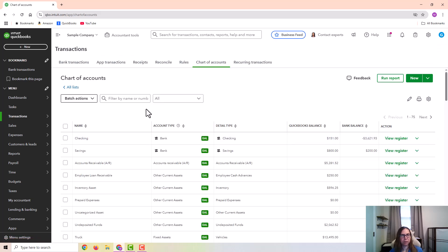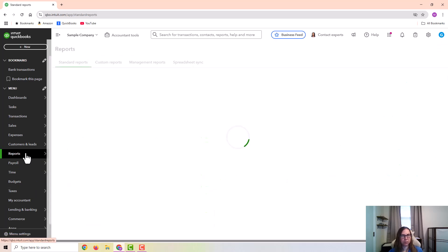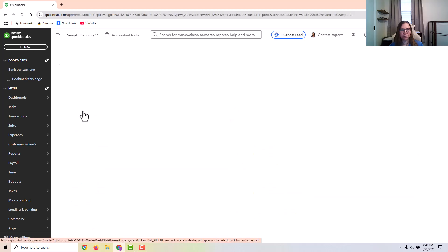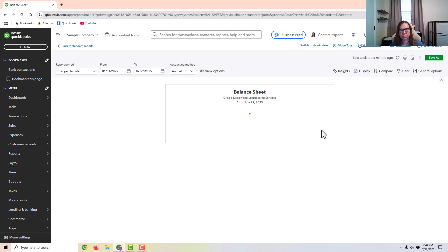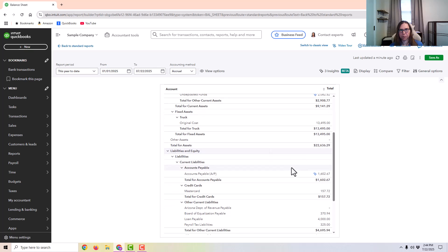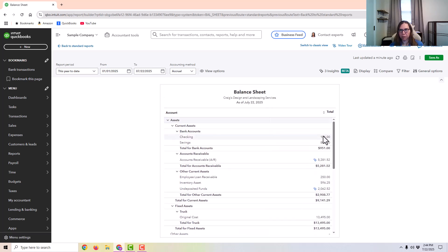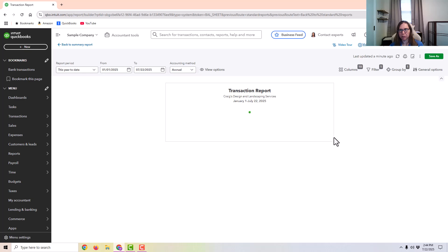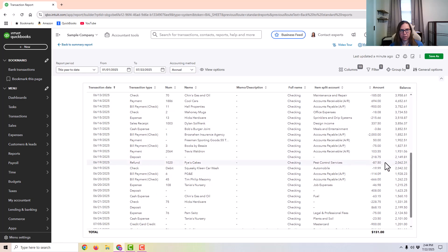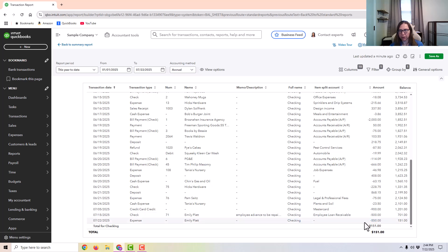What I want to do next is look at the reports. First, I'm going to look at the balance sheet. If I were to click on checking, I would see both of those payments. Here's the payment to the employee for the cash advance. And then here's the paycheck to the employee.